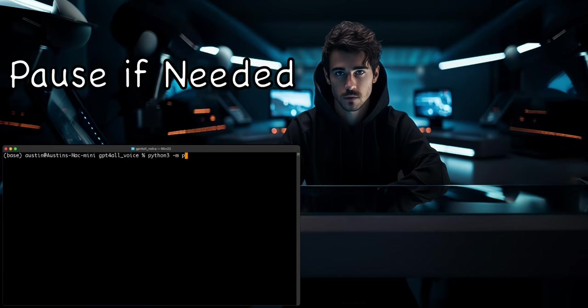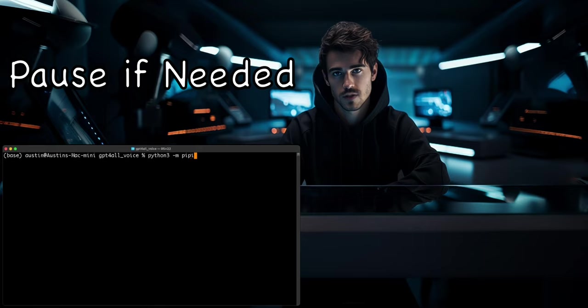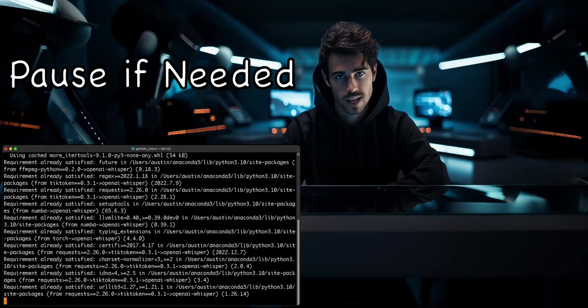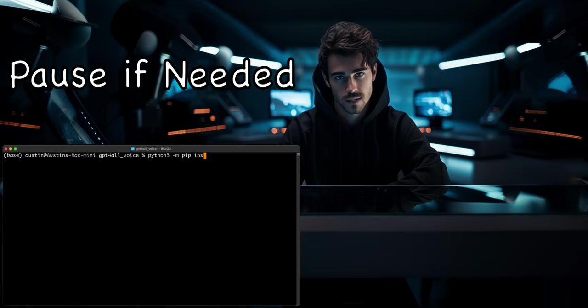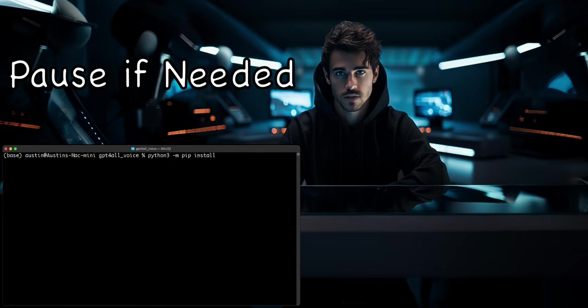First, we will install the GPT-4ALL Python library. Next, we will install the Whisper library from OpenAI. Then we can install the Speech Recognition library. And finally, we will install the PlaySound library.